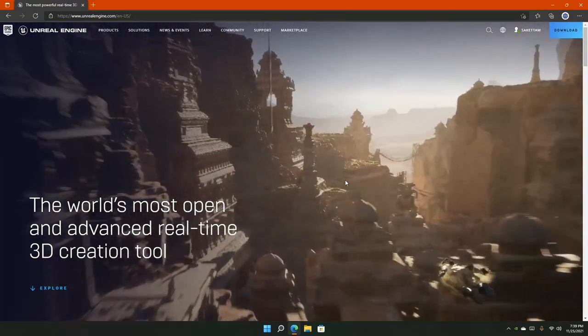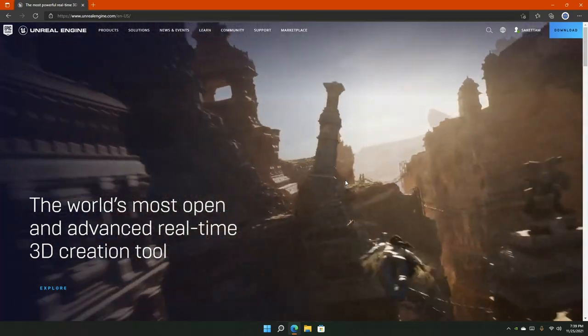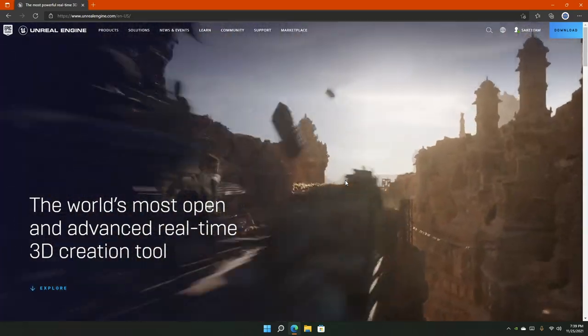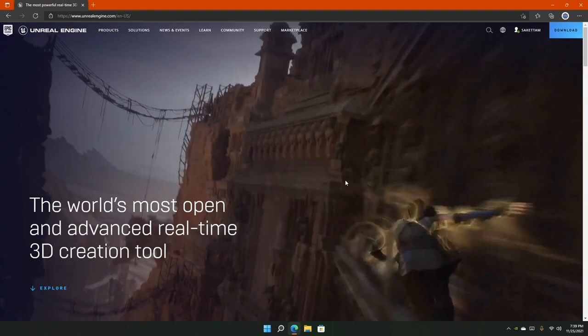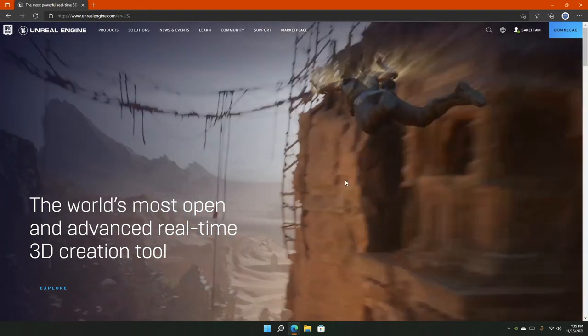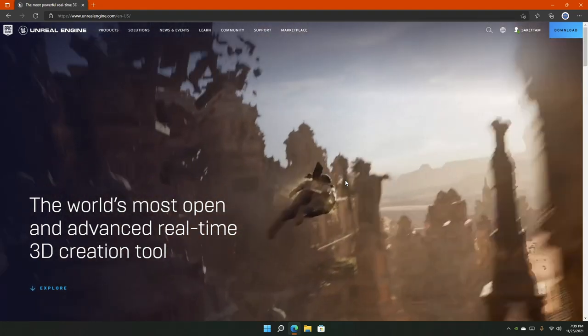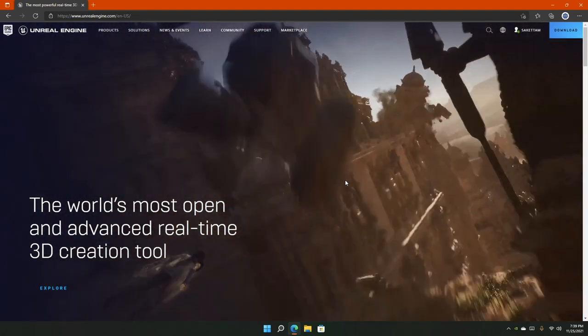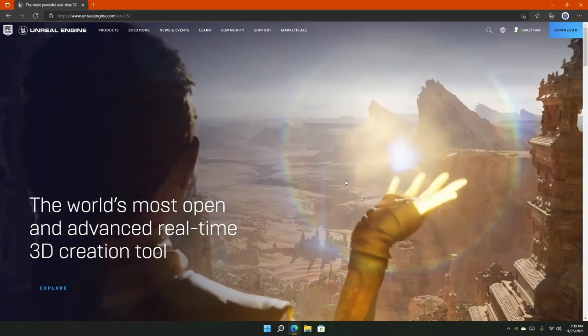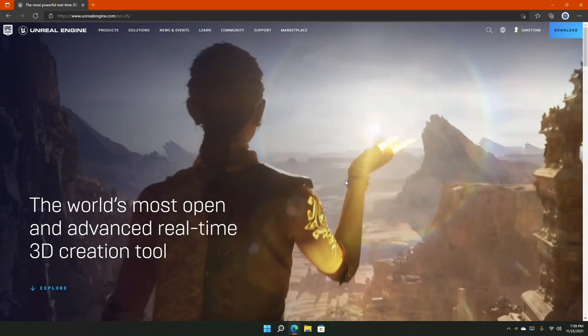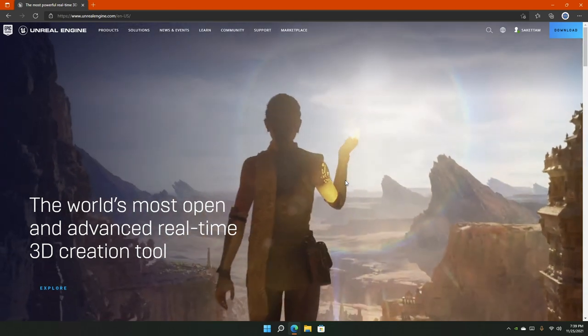Hello everyone, welcome to the channel and in this series we are going to talk about some of the basic things inside of Unreal Engine 4 such as blueprints, animation and also create our first ever character movement system.